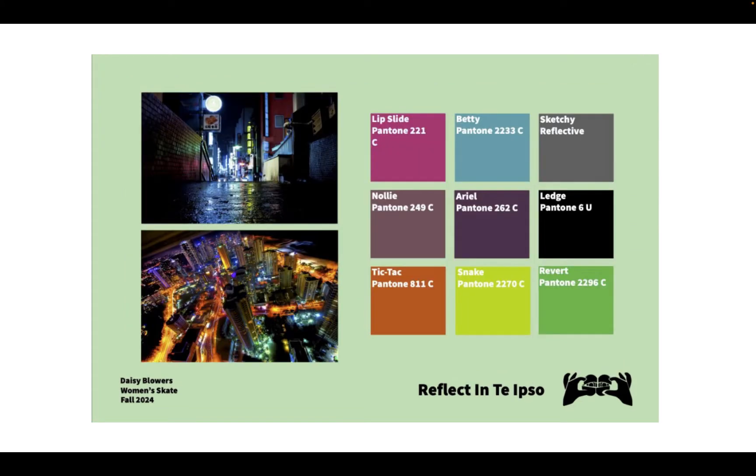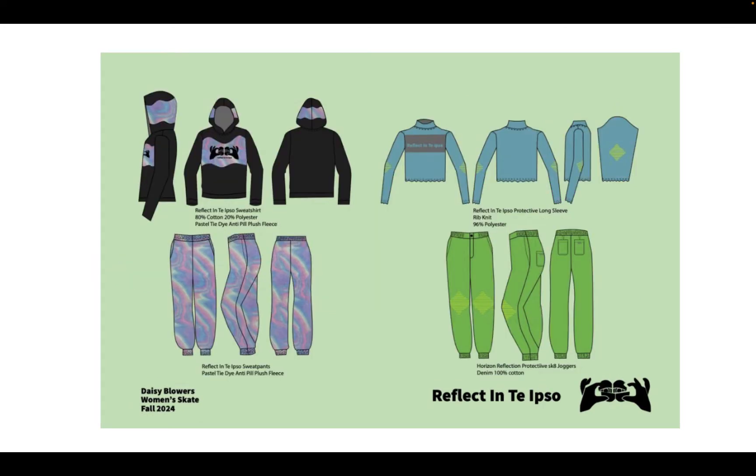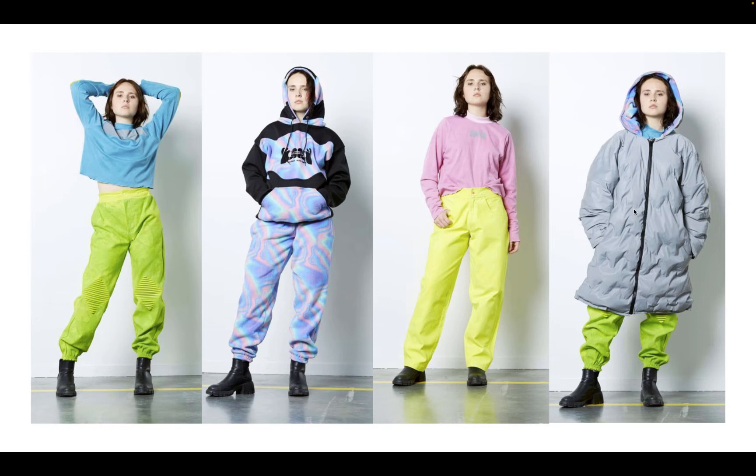Her colors were also drawn from images from the city as well. As her line progressed, she moved away from the darkness. And I have some pictures of her final projects. And she really focused more on the colors. These are her line drawings that she did of her collection. And then the actual garments after she produced them. And you'll see there's a lot more color in here than we see on her boards. She shifted more to showing the brights and reflectivity.